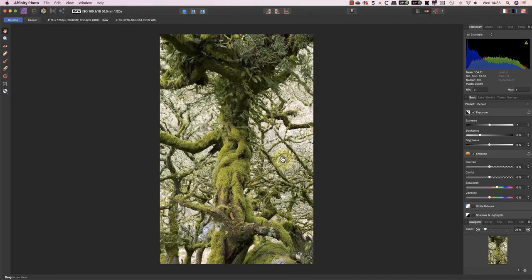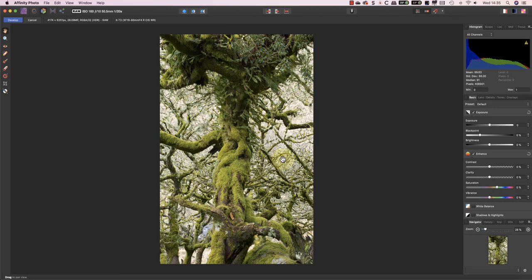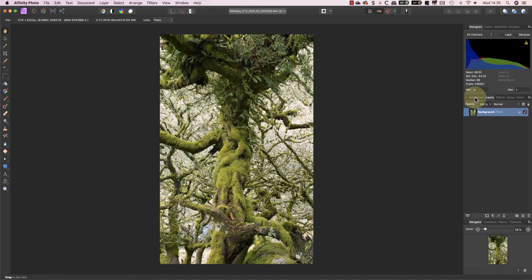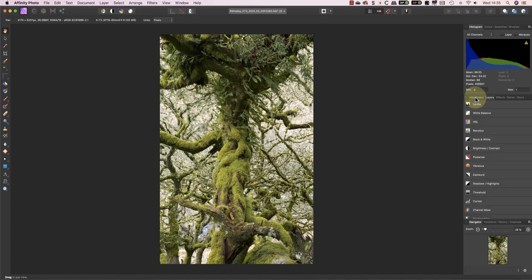The image now opens in Affinity, and because it's a RAW file, I'm in the Develop persona. I won't spend any time editing this shot because that's not what this video is about. Instead, I'll just click the Develop button, which switches me to the Photo Persona.